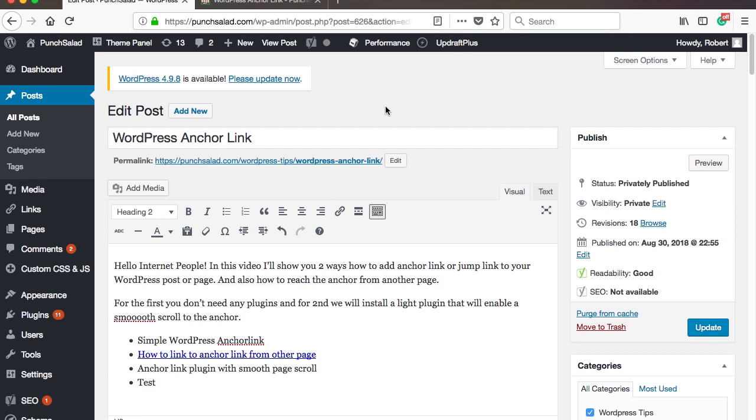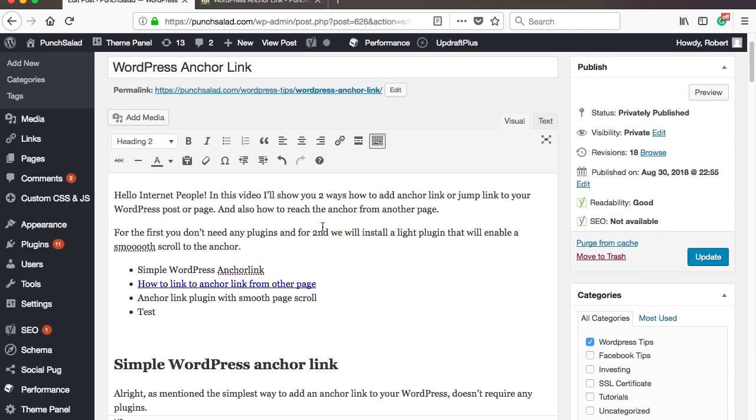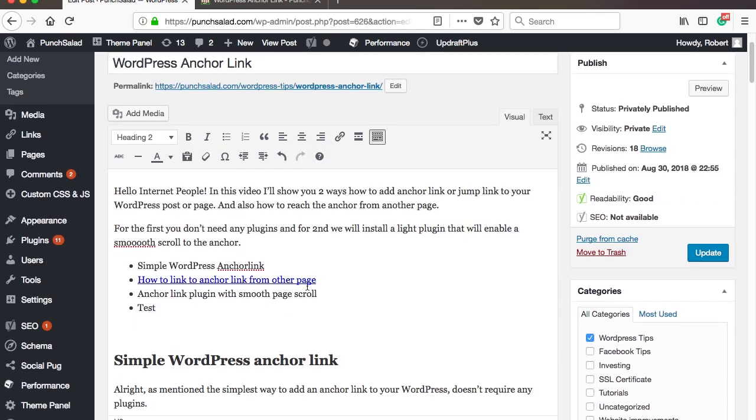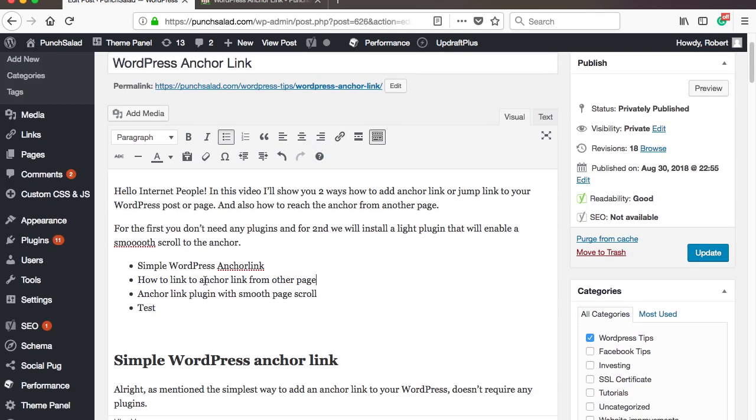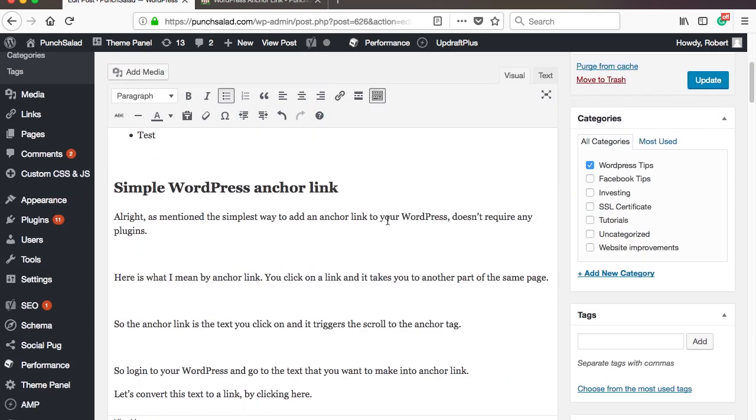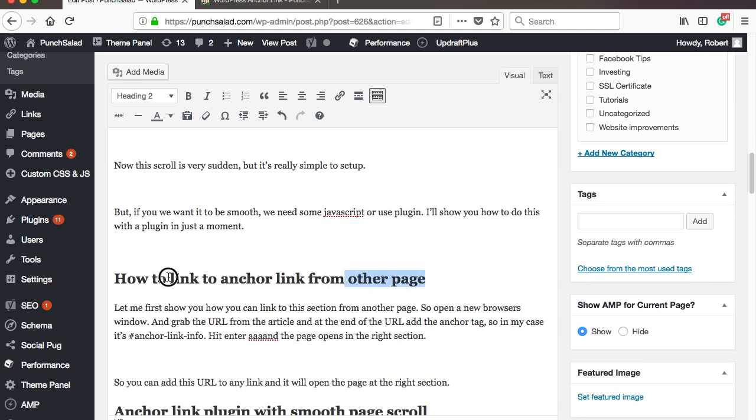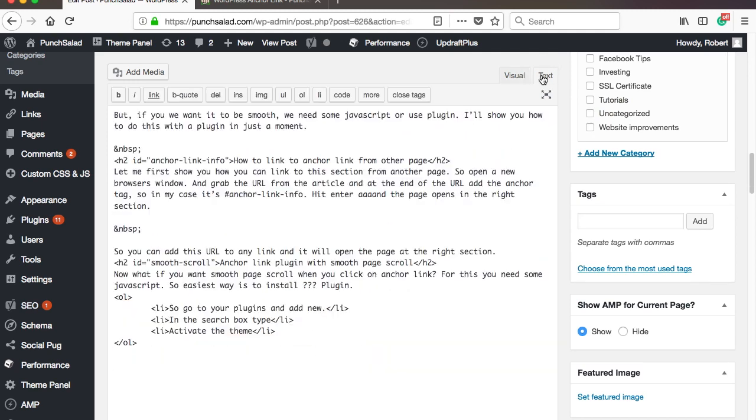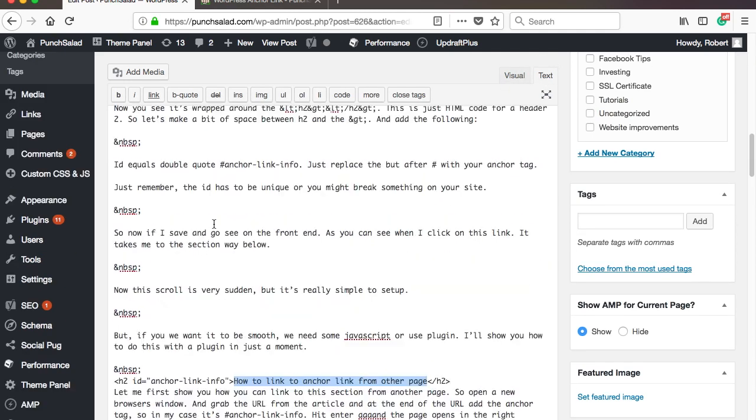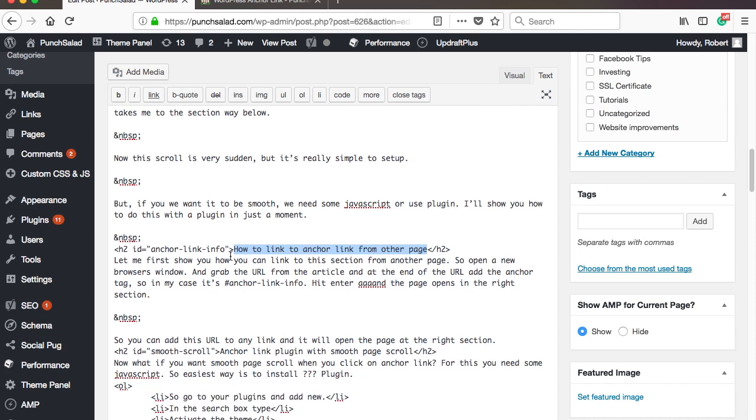So let's just quickly remove what we added before, because you want to have a clean slate to use the plugin. So just delete the link, and then scroll down, change to text view, and remove the ID and the anchor.